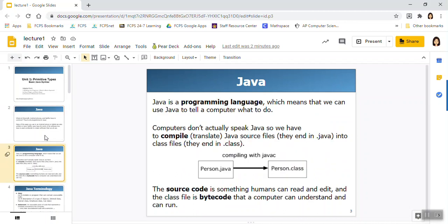Now Java is a programming language which means that we use it to tell a computer what to do. Now we have different programming languages. We have Java, we have Python, we have Ruby. So Java is just a certain programming language. It's a high level programming language which means it's designed more to be easily read and edited by humans than a lower level programming language like assembly or machine language.